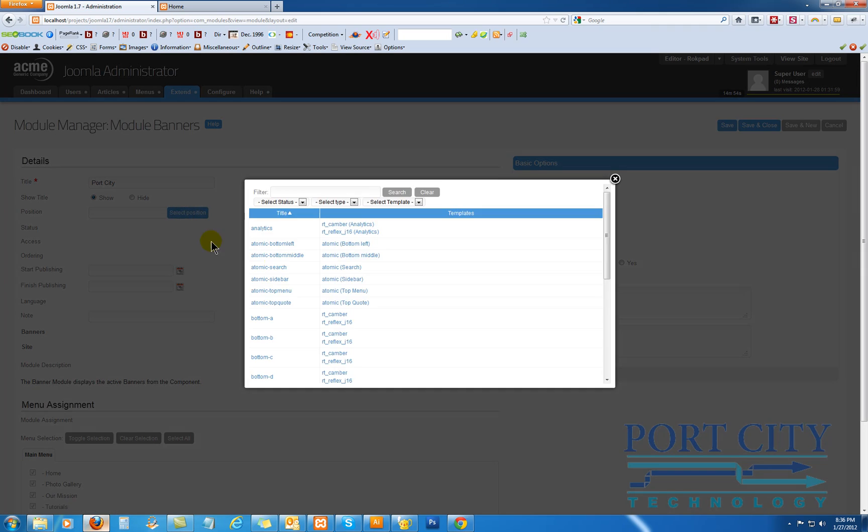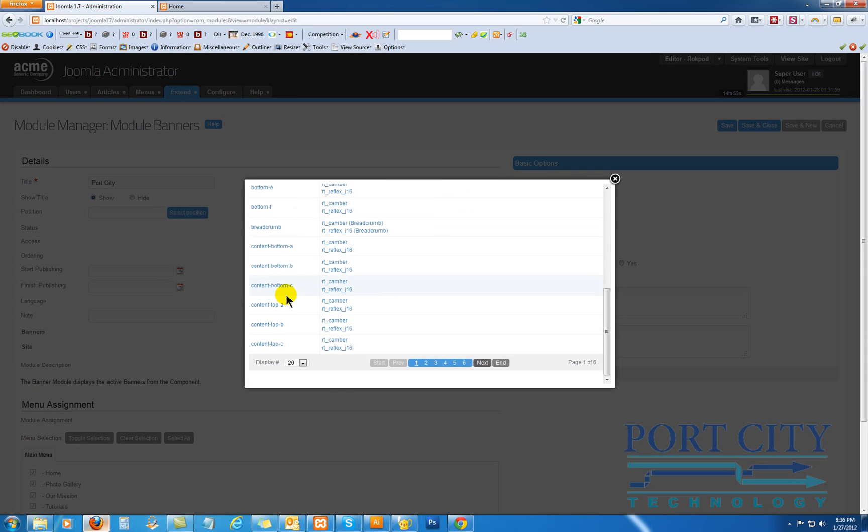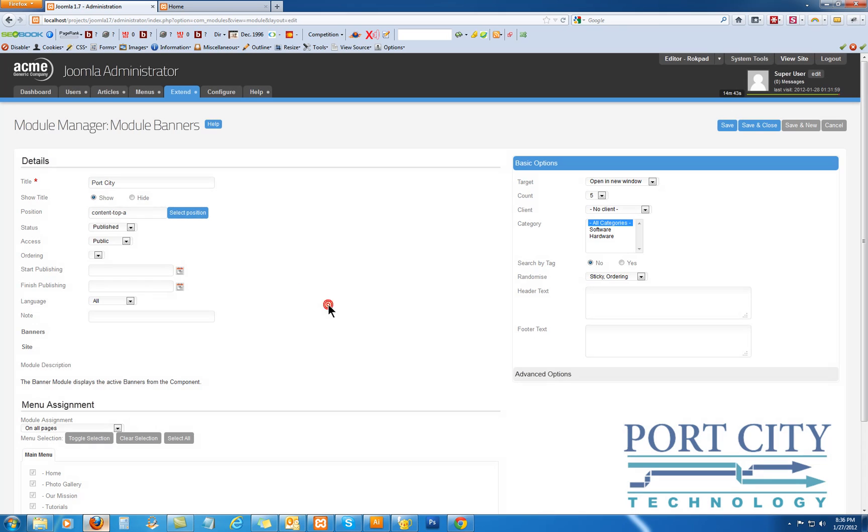And we'll call it Port City. And we're going to look for a position. We're using Gantry Framework templates from Rocket Theme. So generally, content top A is going to be good for us. There's not much else in there already published. Again, publishing start and finish, just leave it blank if you're going to publish it right away.